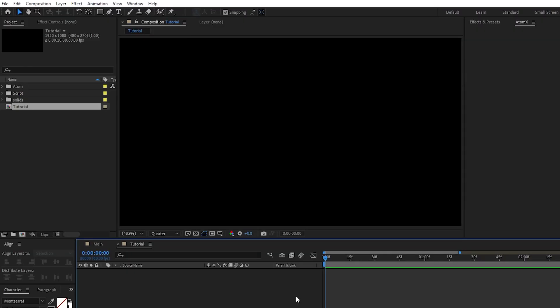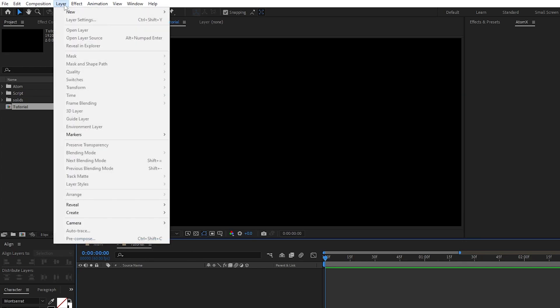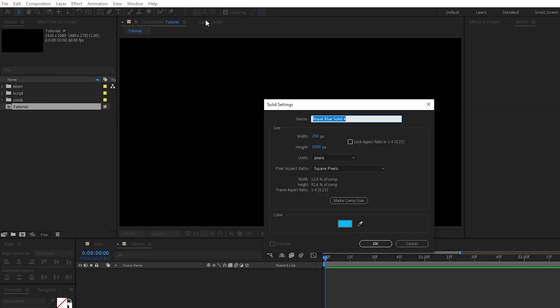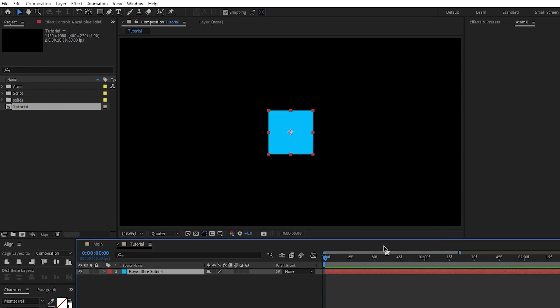Alright, so the first thing we're going to do is build our 3D rectangle we'll be using to fill out the composition. First, we'll make the bottom of the rectangle by going to Layer, New, Solid, set the width and height to 250 pixels, then click OK.